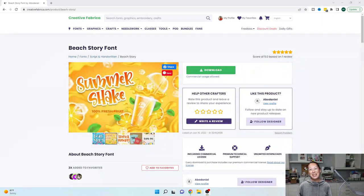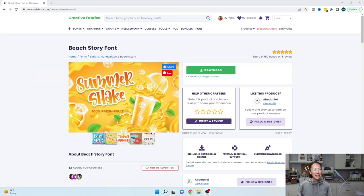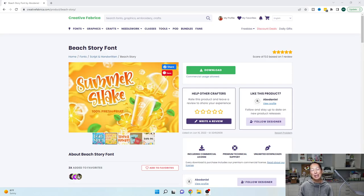Hi, it's Anne from The Useless Crafter and today I'm going to show you how to download fonts and make sure that they're up in Design Space. Let's get started — but before we do, if you can subscribe I would totally appreciate it if you don't already. All right, now we can get started.